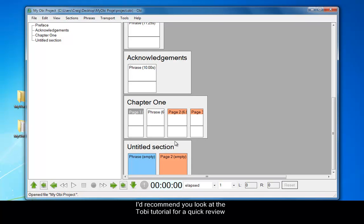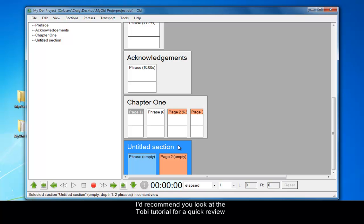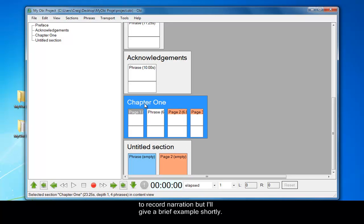I'd recommend you look at the Tobii tutorial just for a quick review on how to record narration, but I'll give a brief example shortly.